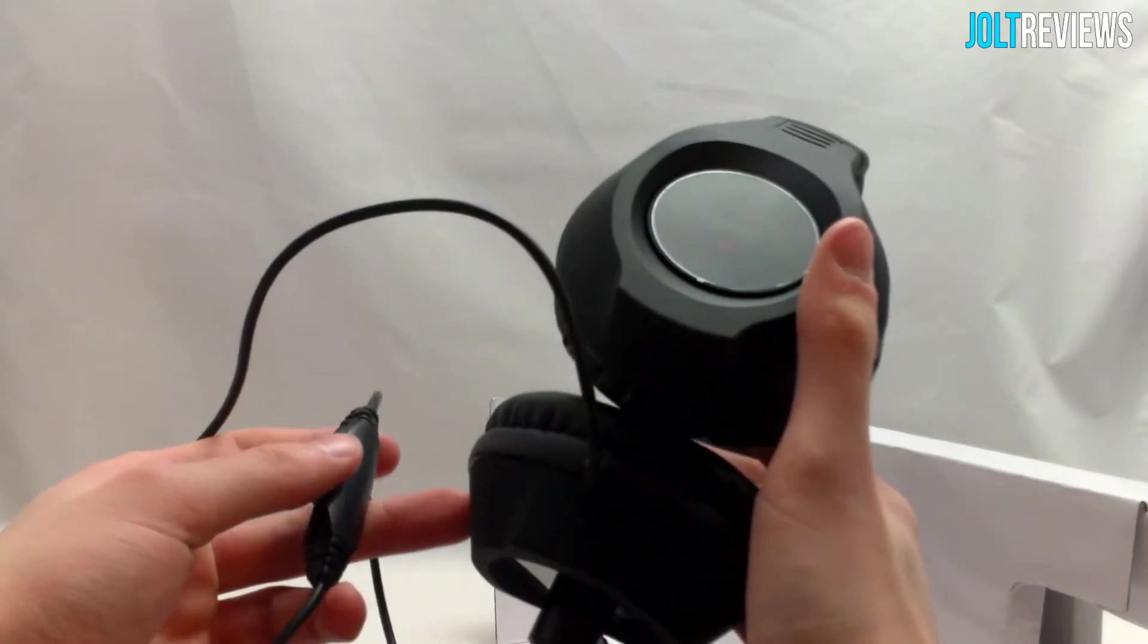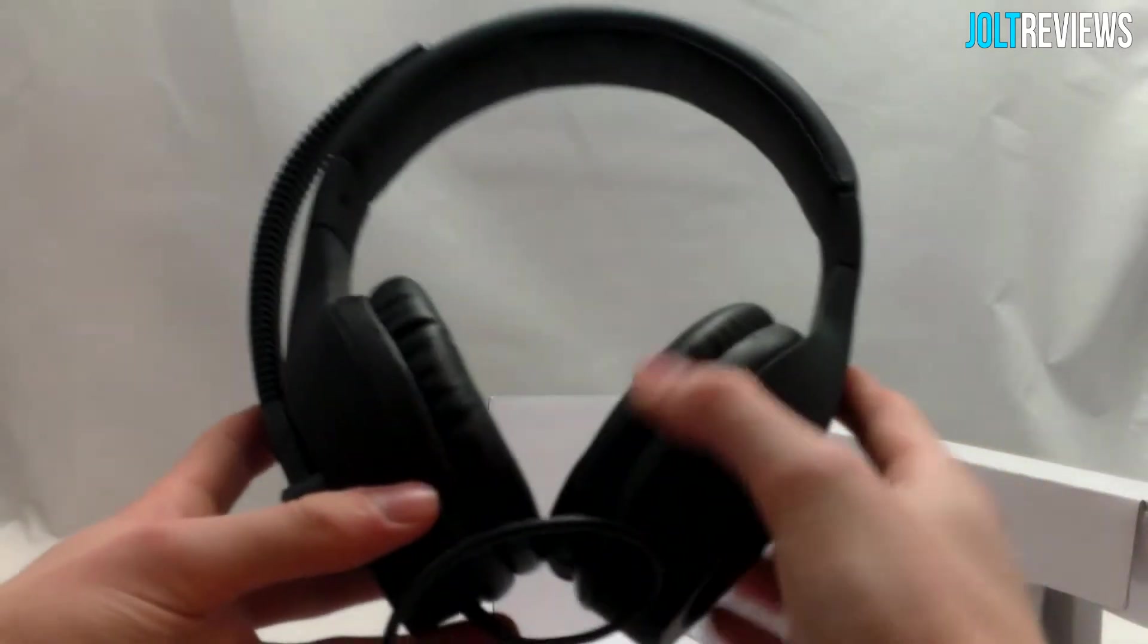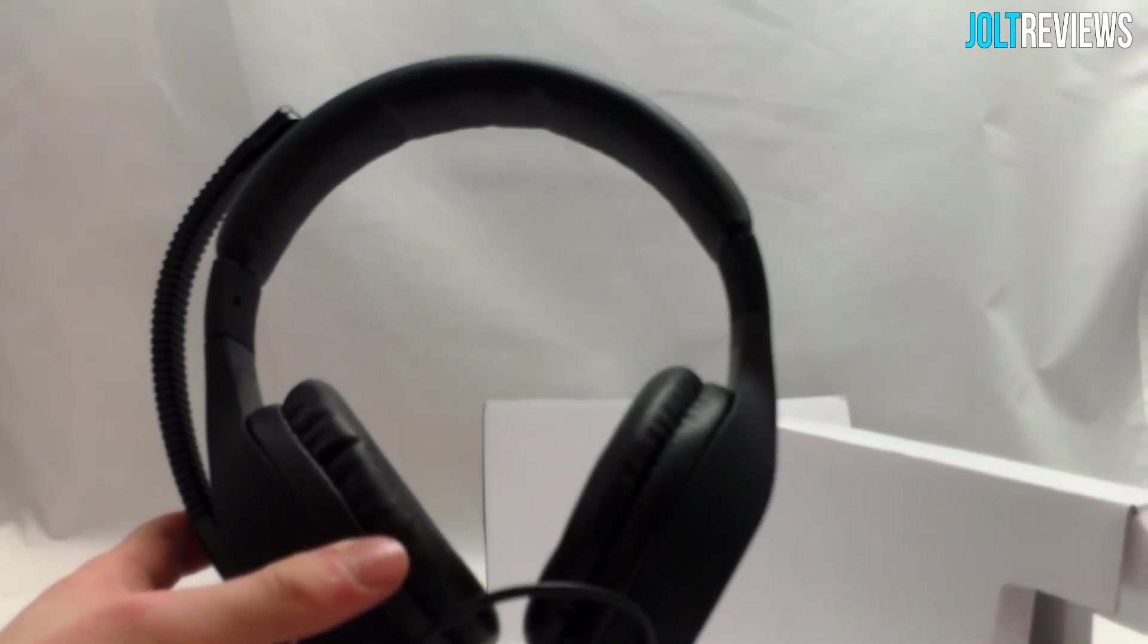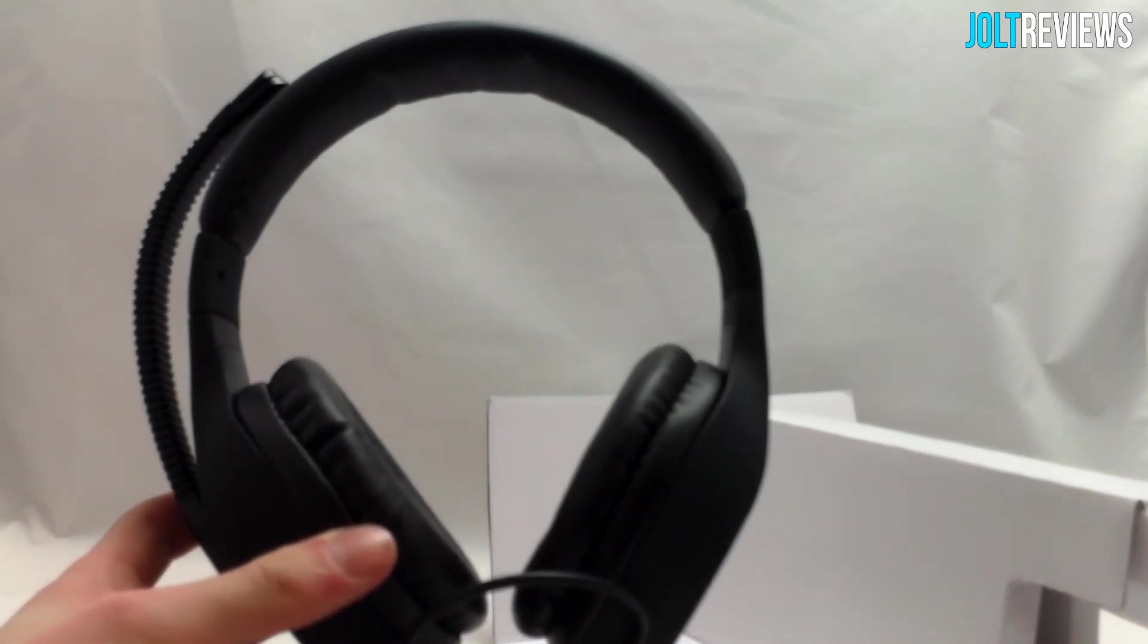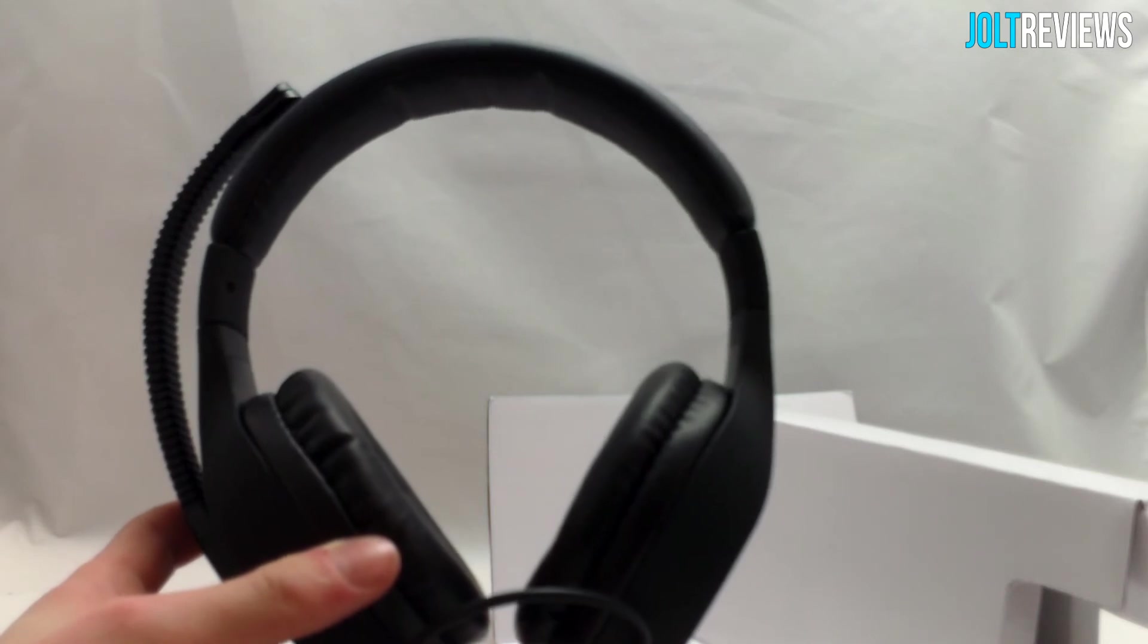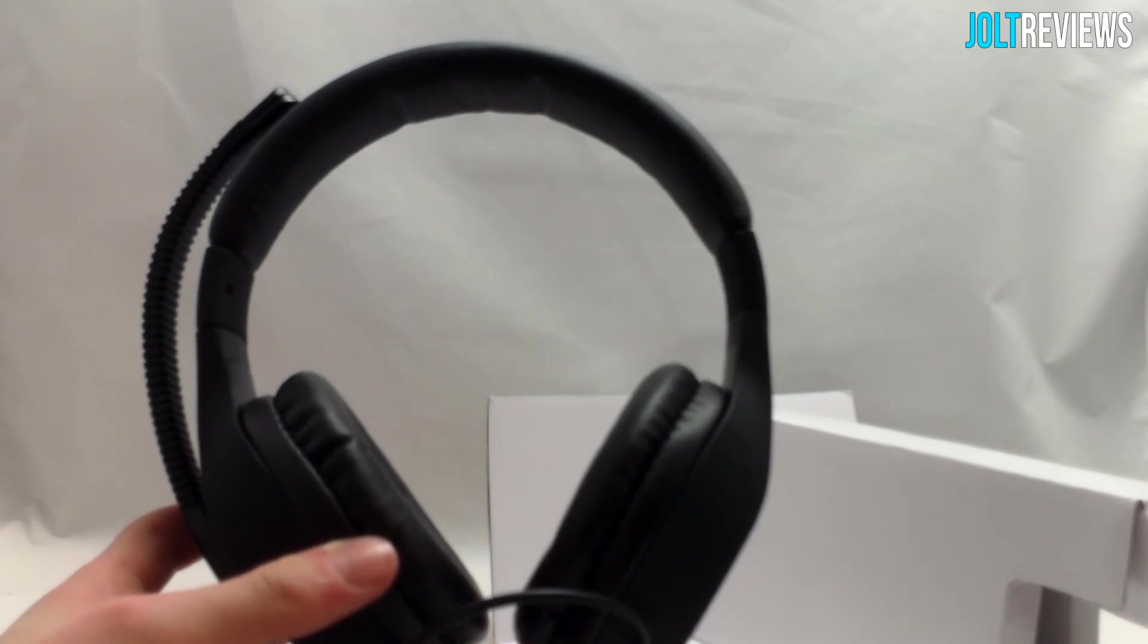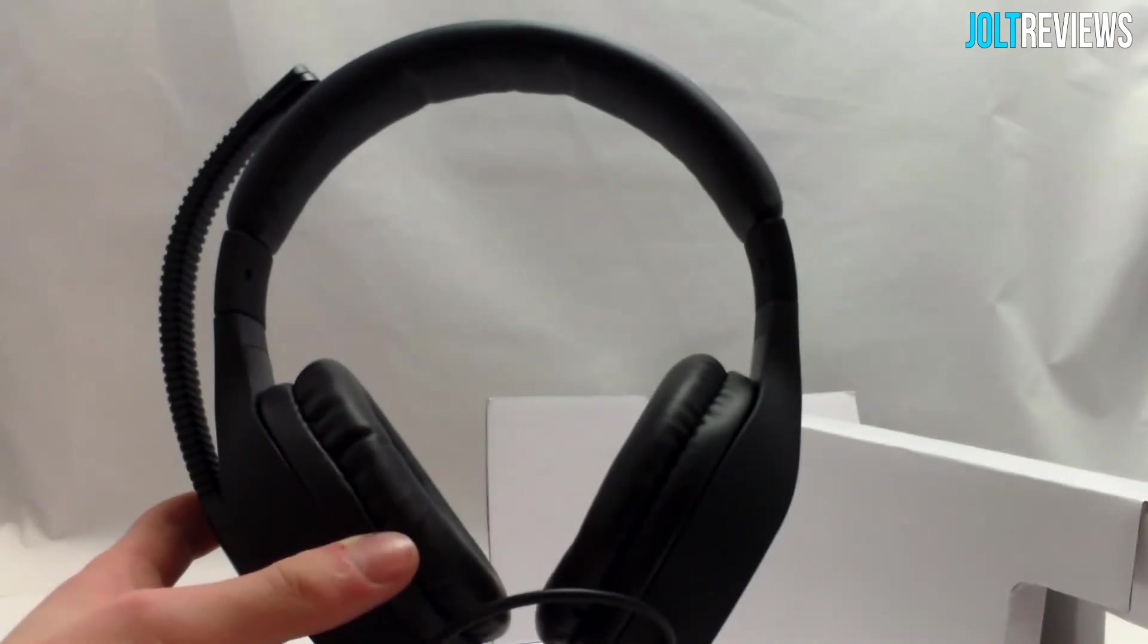So that has been my unboxing of this Coniux Stereo Gaming Headset from Speedlink. I'm going to do a review of it in a separate video, so make sure you stay tuned for that. Thank you guys for watching, and I'll see you in my next review.